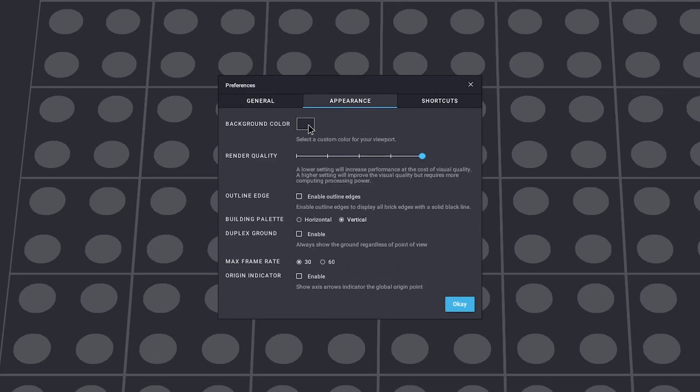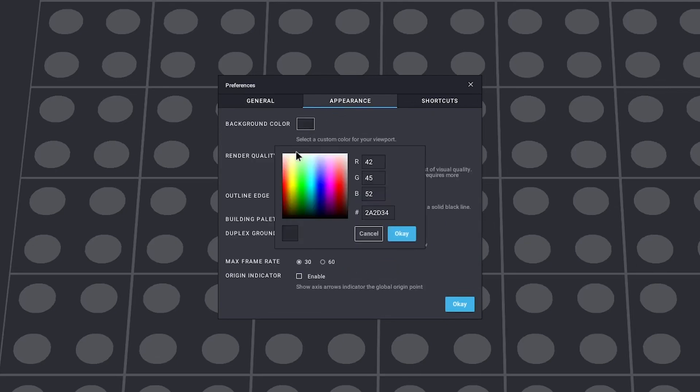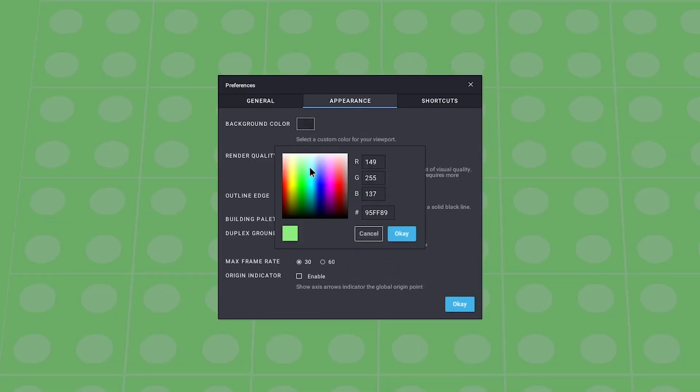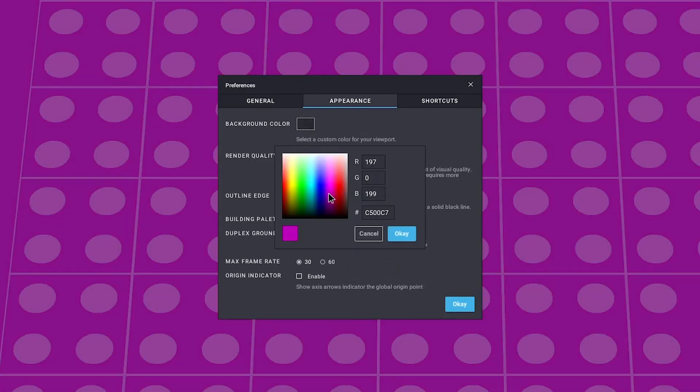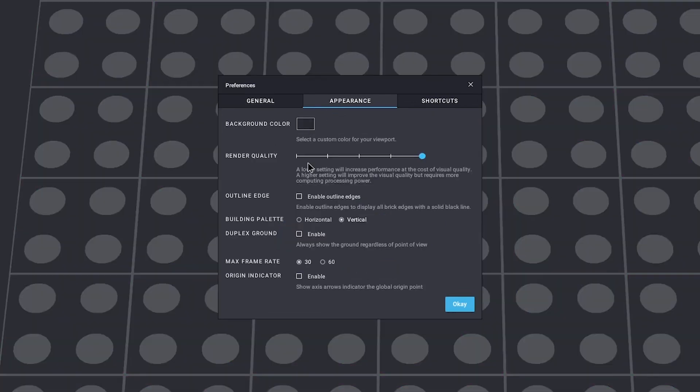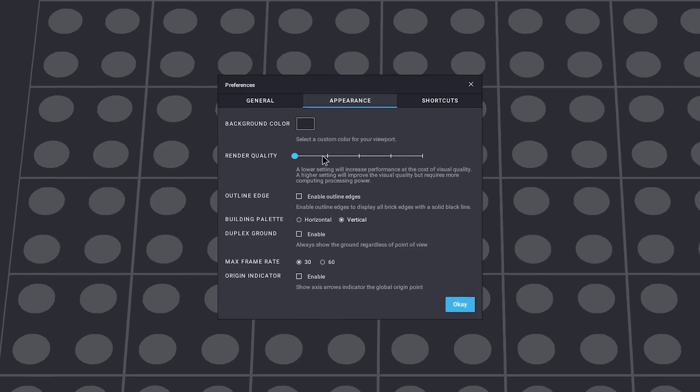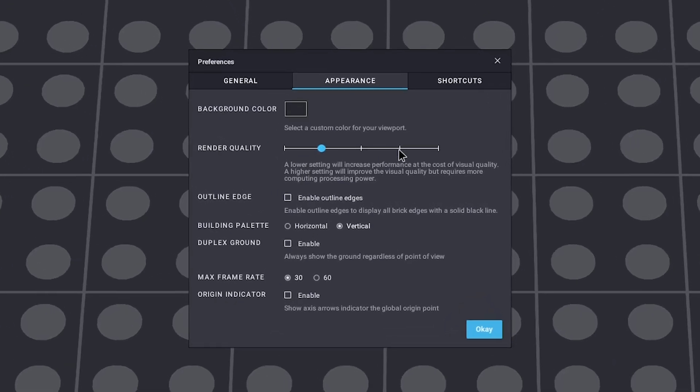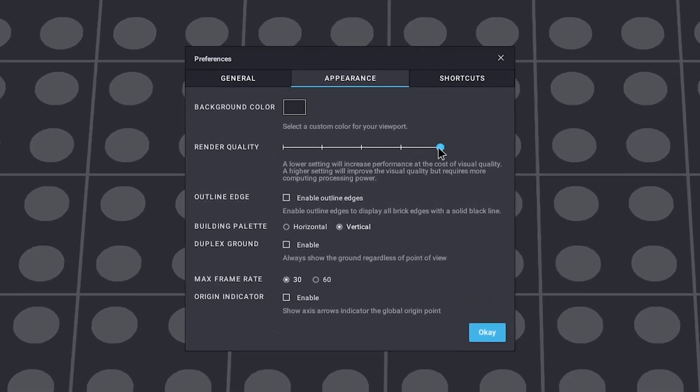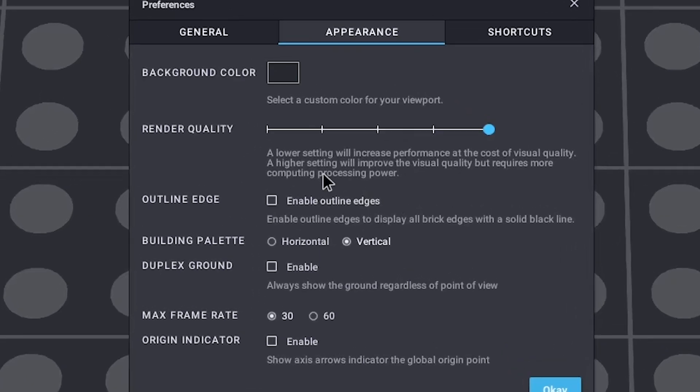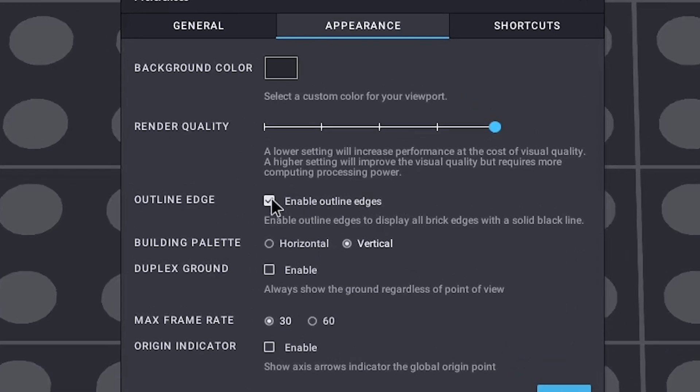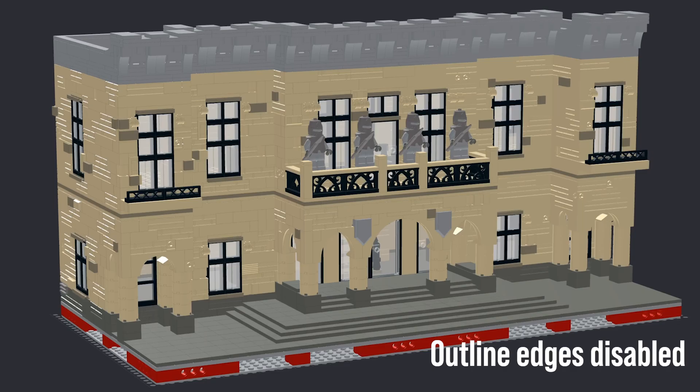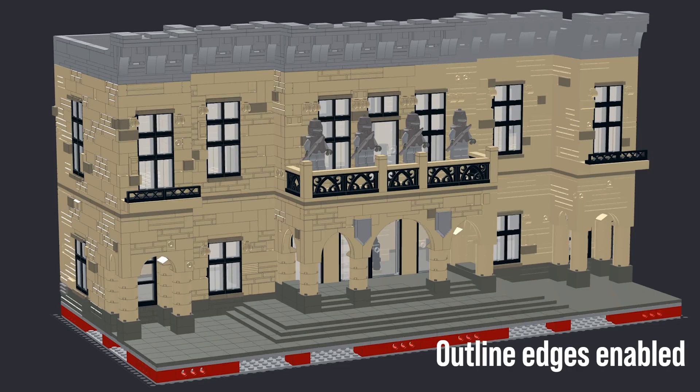On appearance, you get to decide your background color, render quality while building, and a couple of other things. I have a pretty decent computer, so I'll just leave render quality on max, and I don't really change the background color. I do however sometimes check the outline edges when I'm building on a bigger scale. This makes it a bit easier to identify the different parts from each other.